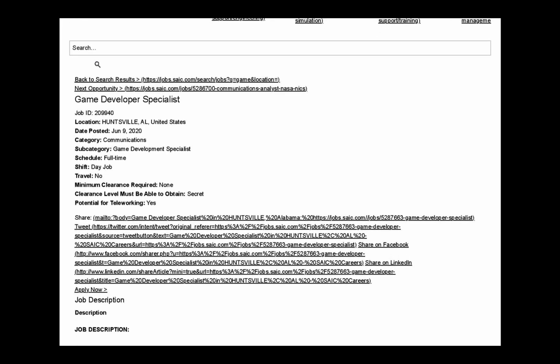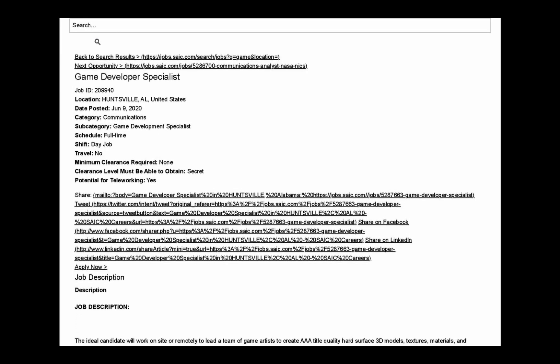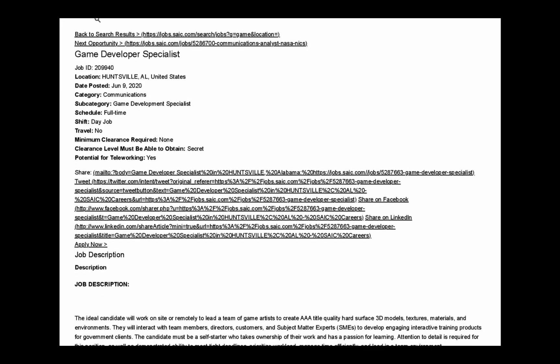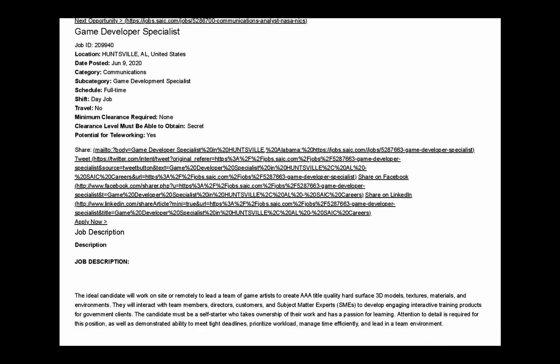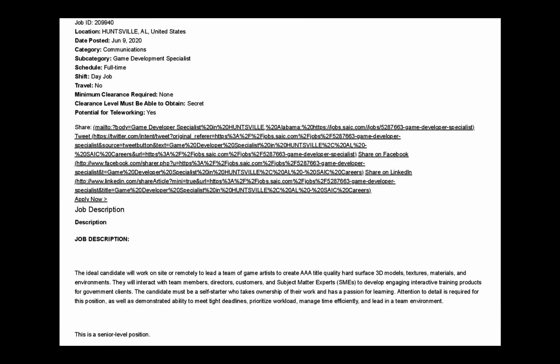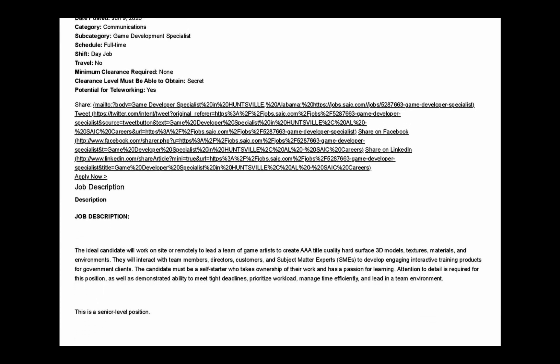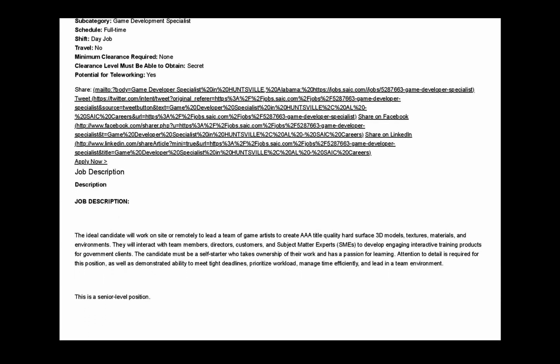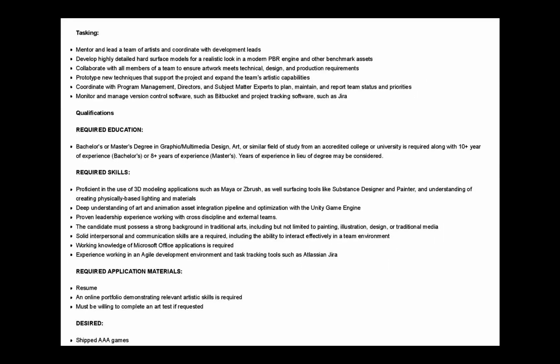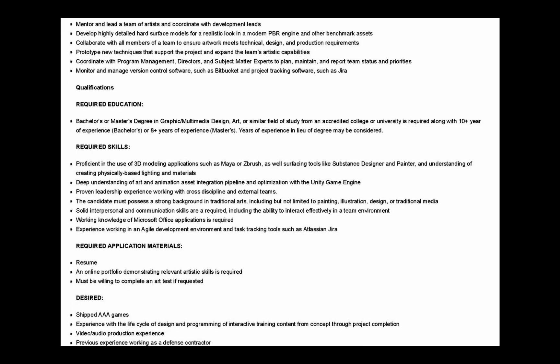By looking through these job postings, you can see specifically what the Army Game Studios is looking for in candidates to apply for these positions. And what they're asking for is huge.